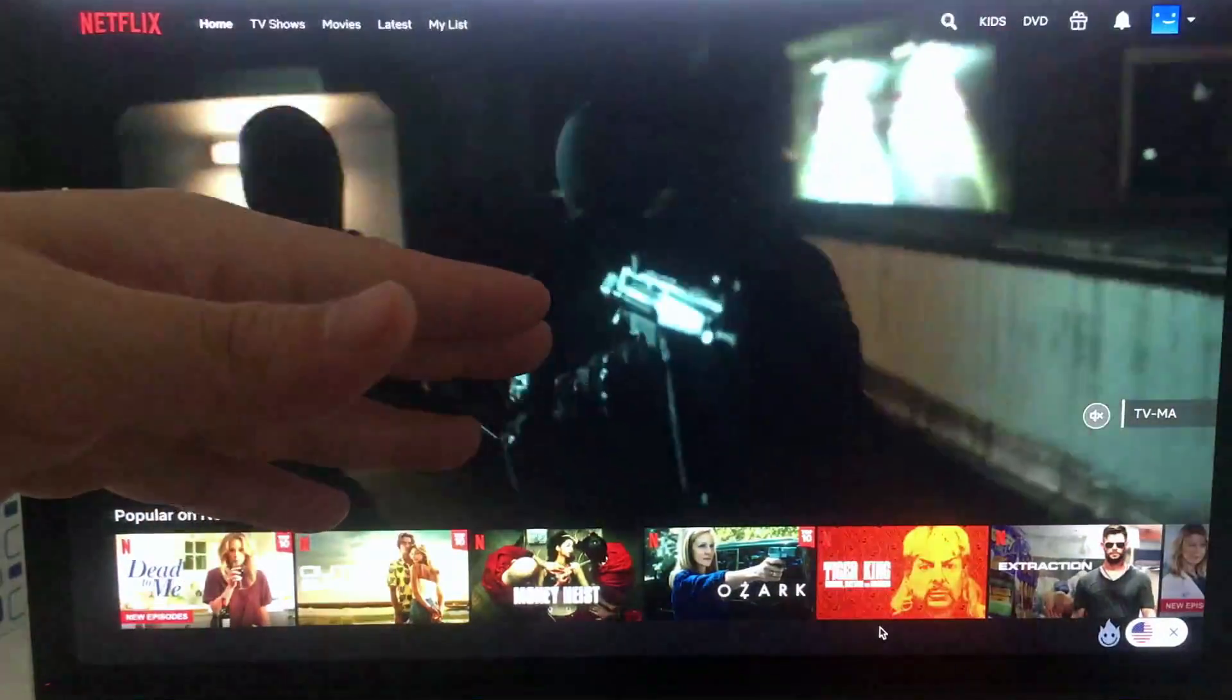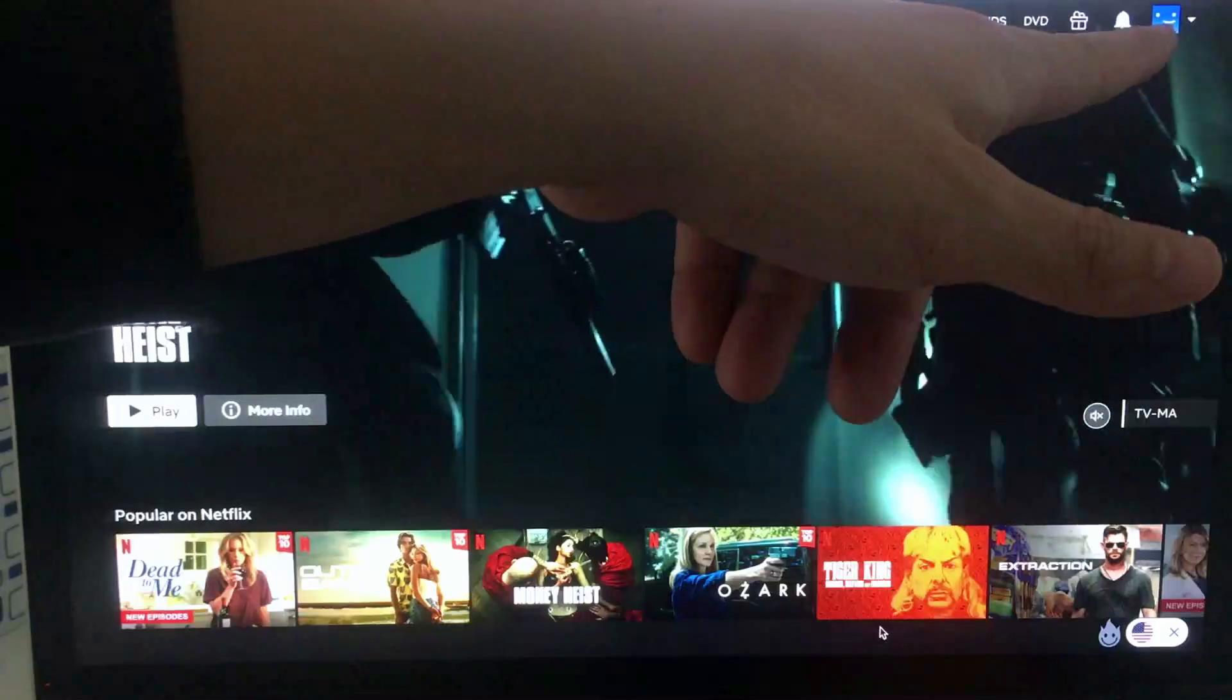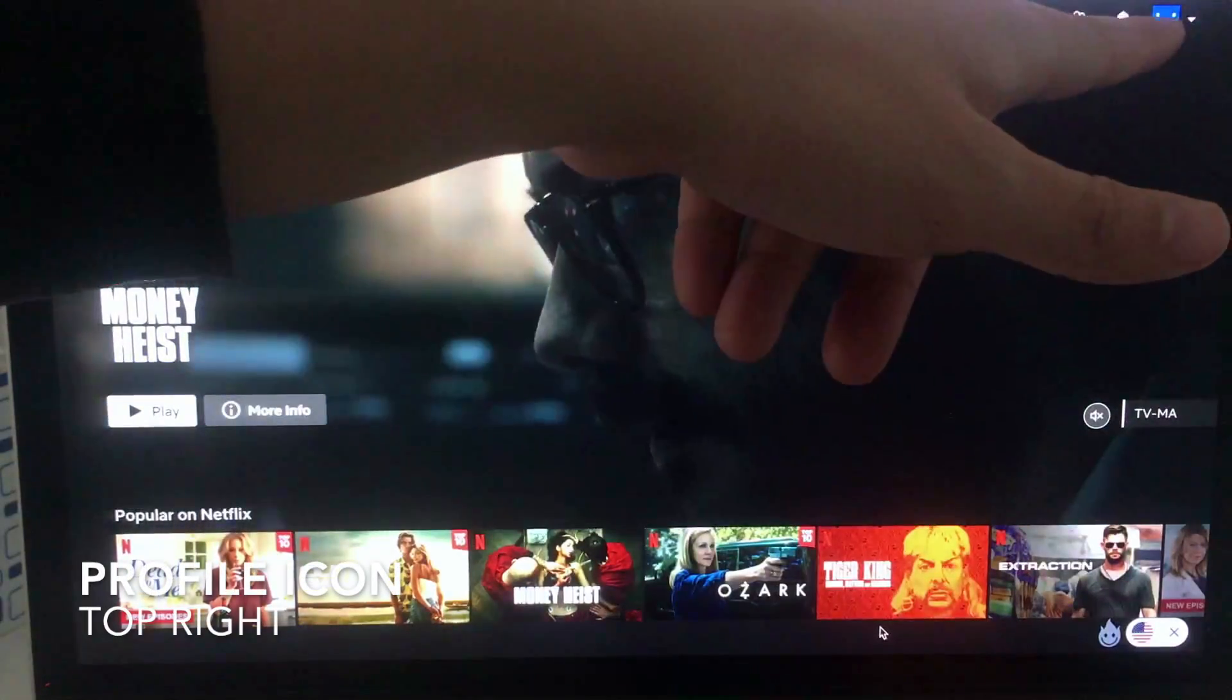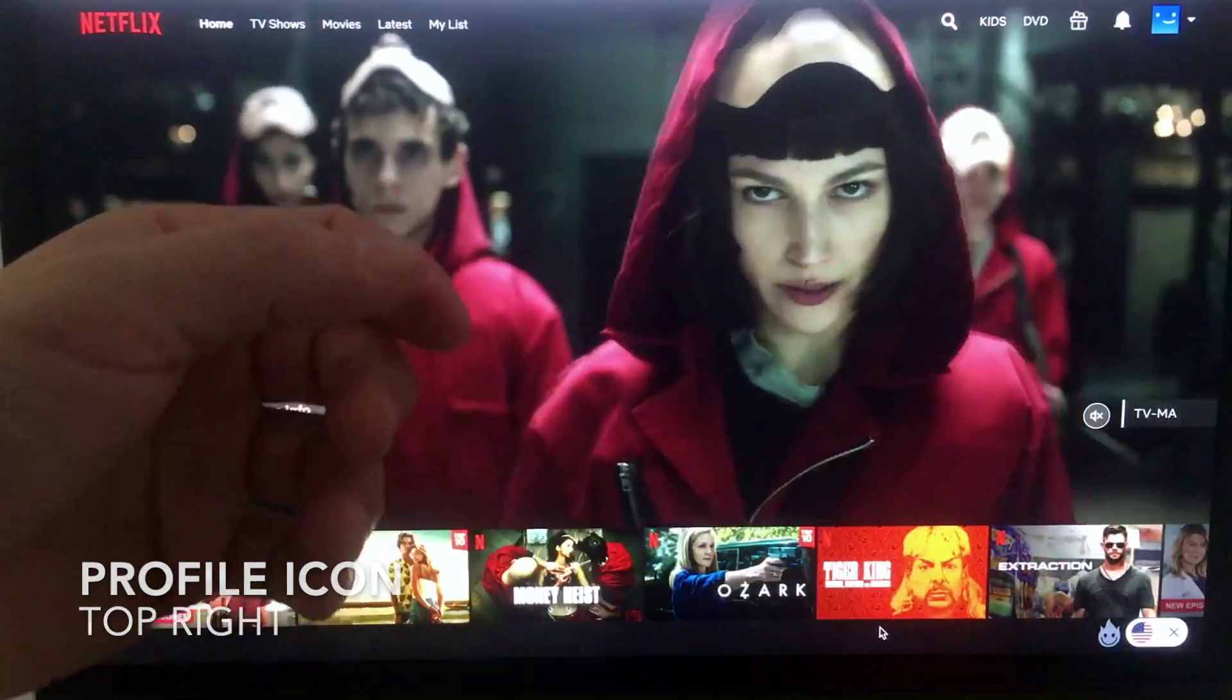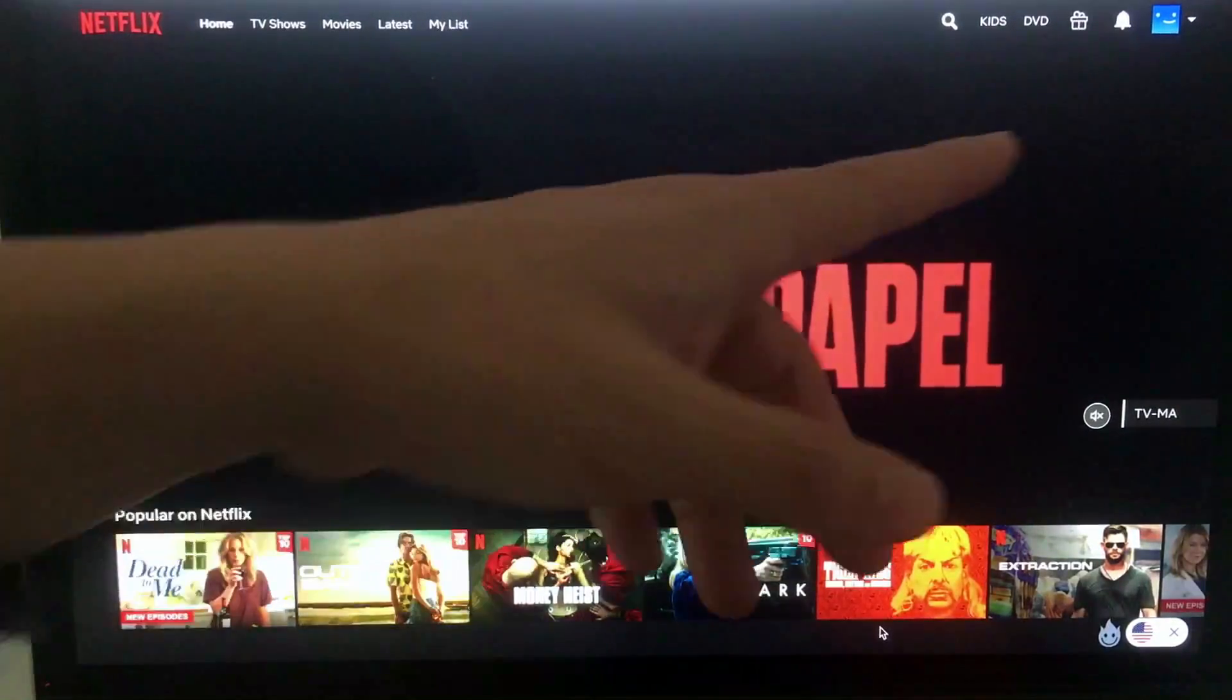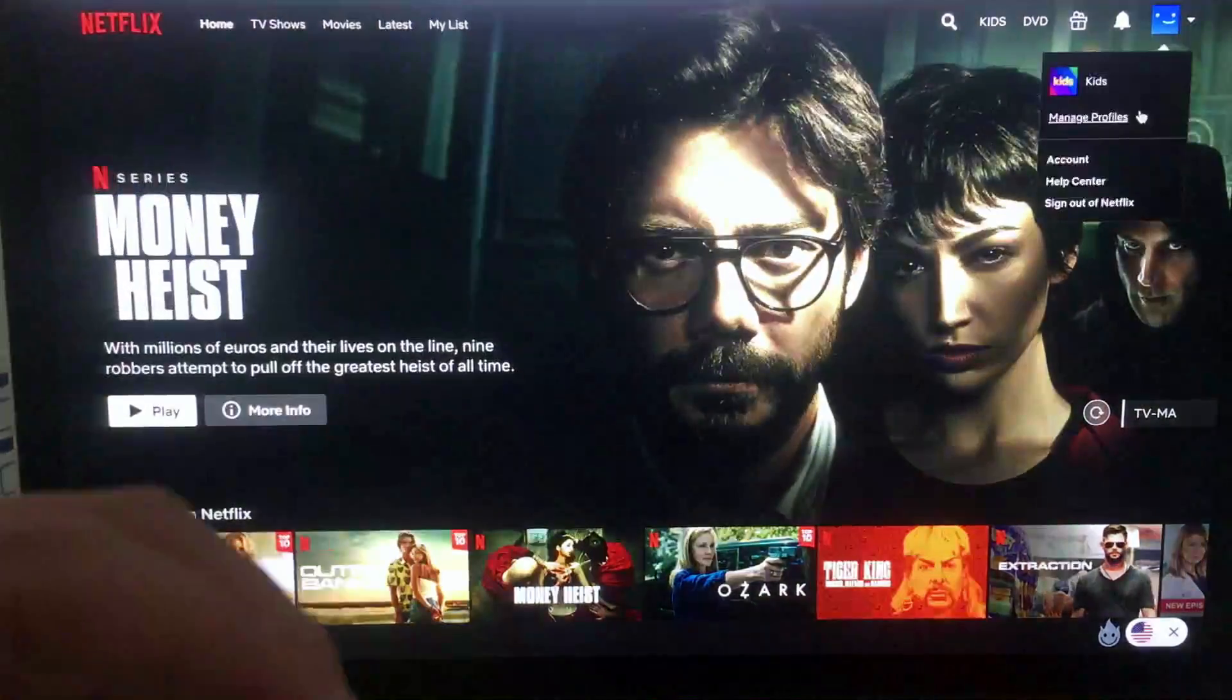If you'd like to change the language on your Netflix account, what you want to do is click up here on the top right - it's this little profile icon. Mine's a blue and white smiley face, yours is probably something different. It doesn't really matter, just click on the little arrow next to it. I'm going to click there now.